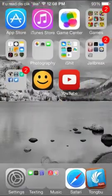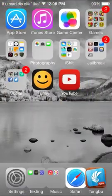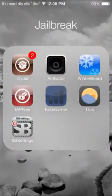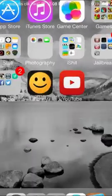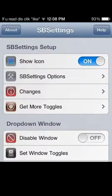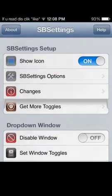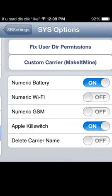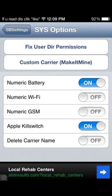This is really easy to do. So install it, restart Springboard, whatever. Go to SB Settings — the app you just downloaded — and then go all the way down, go to System Options, and turn on Numeric Battery.